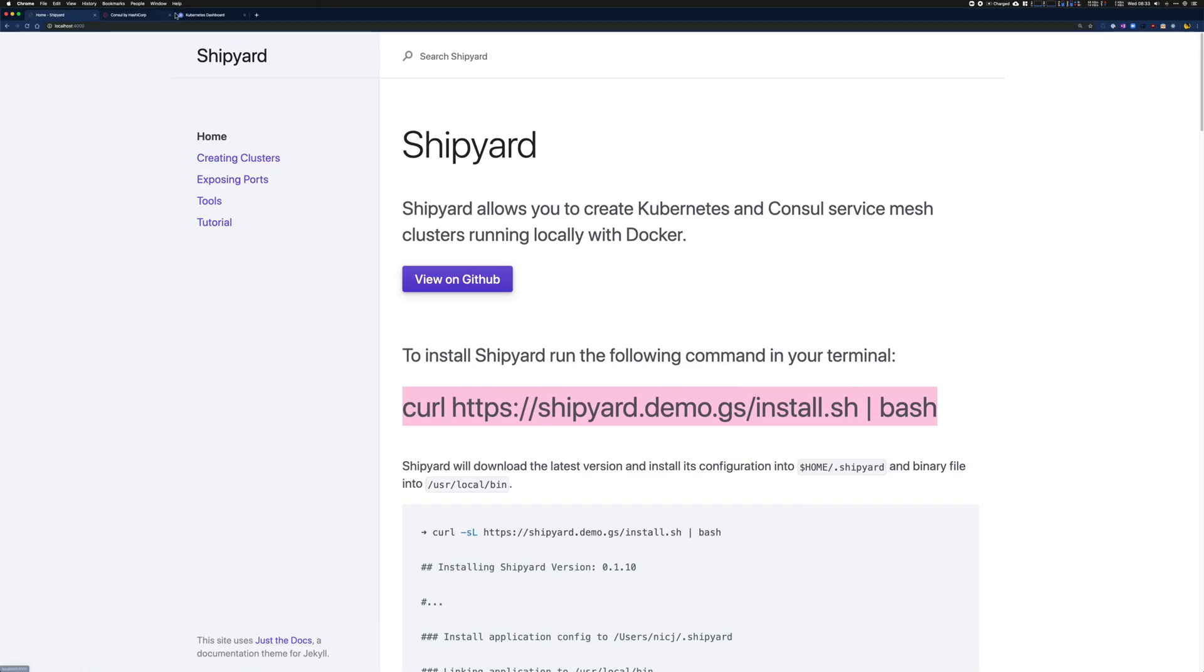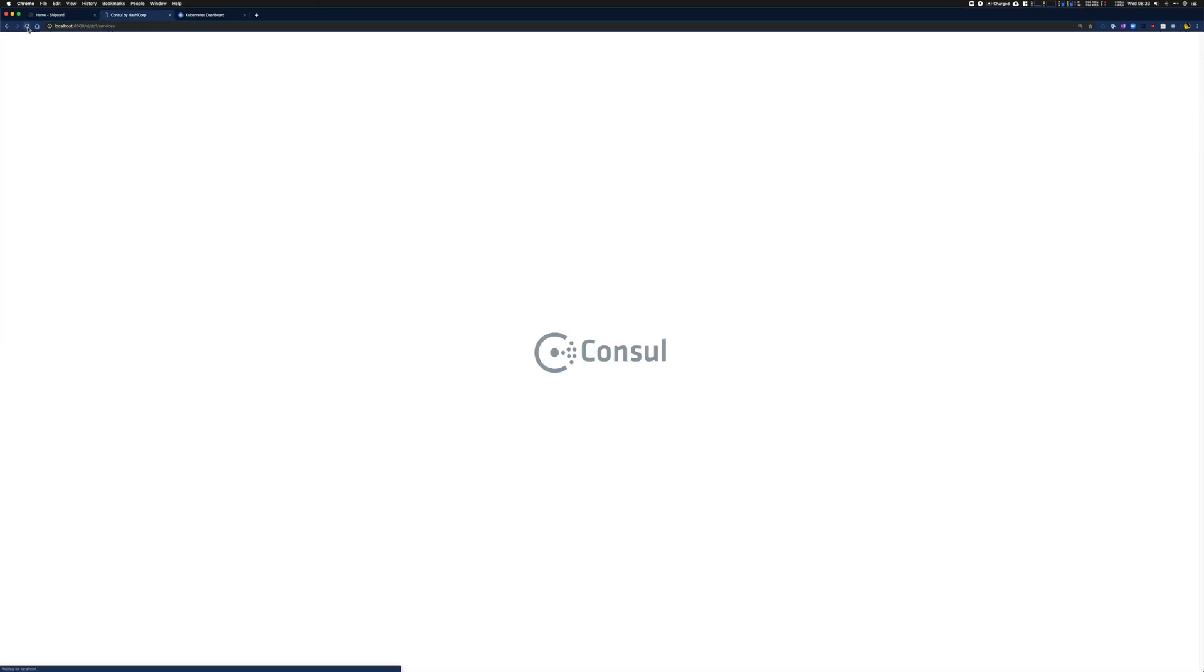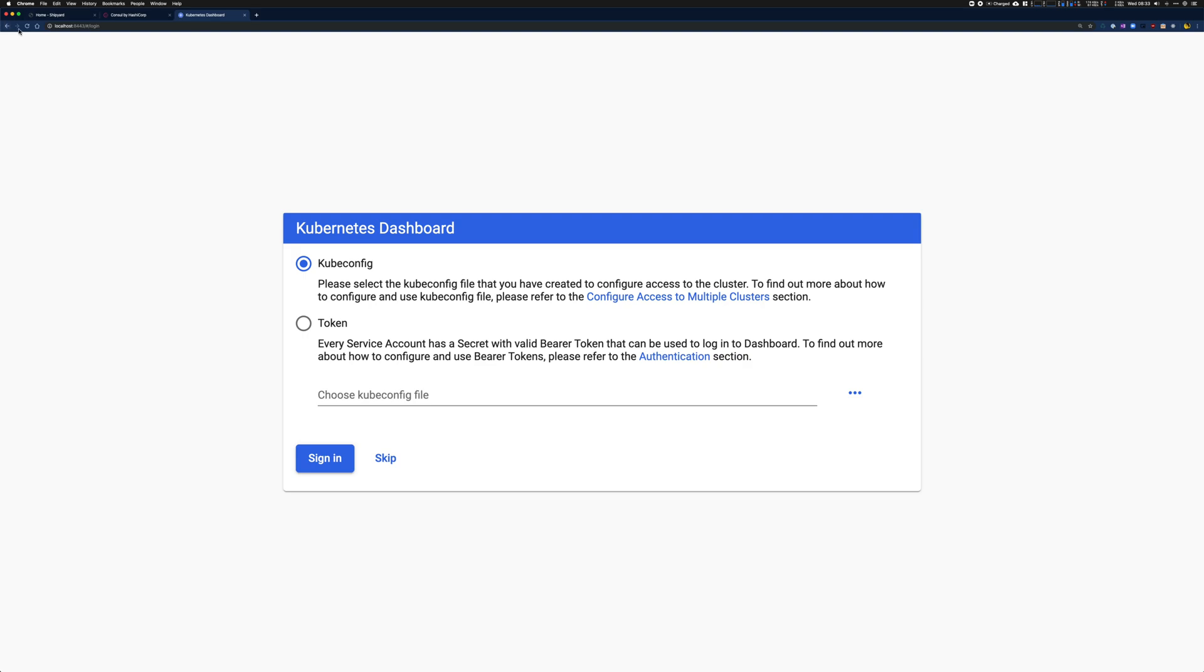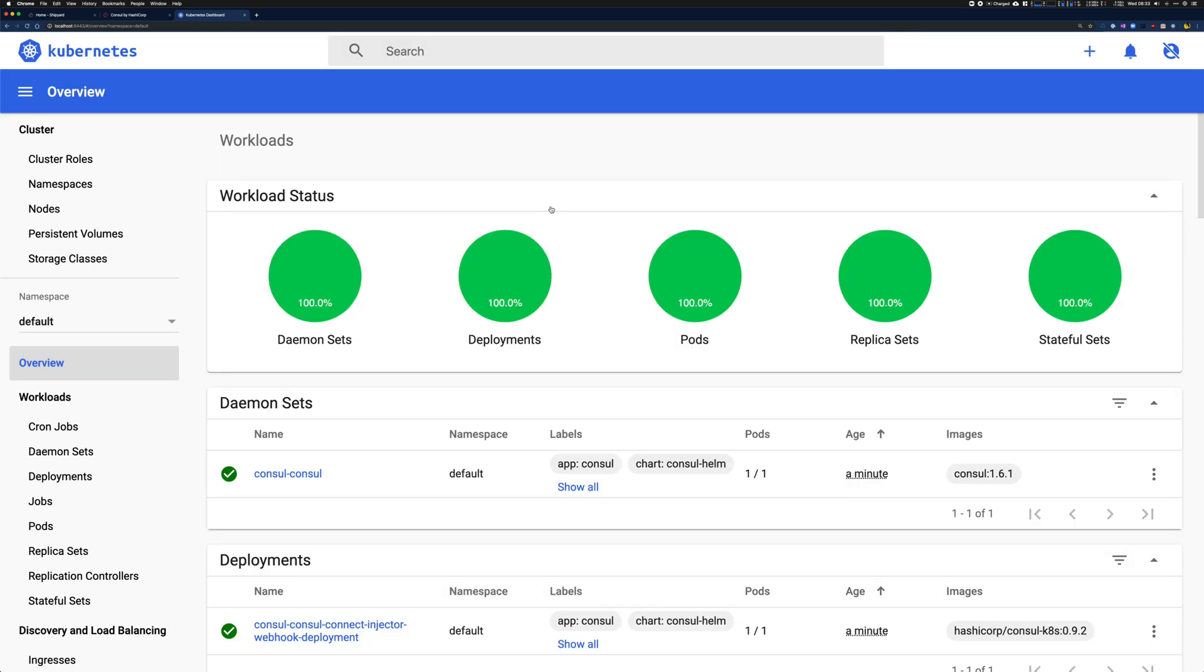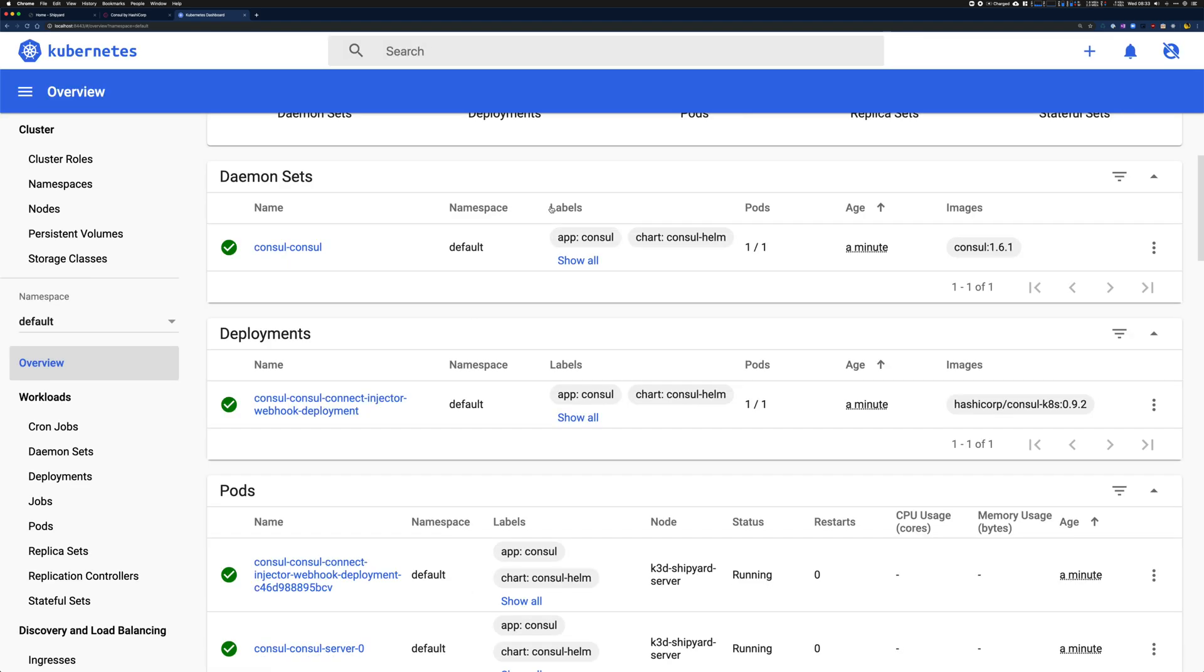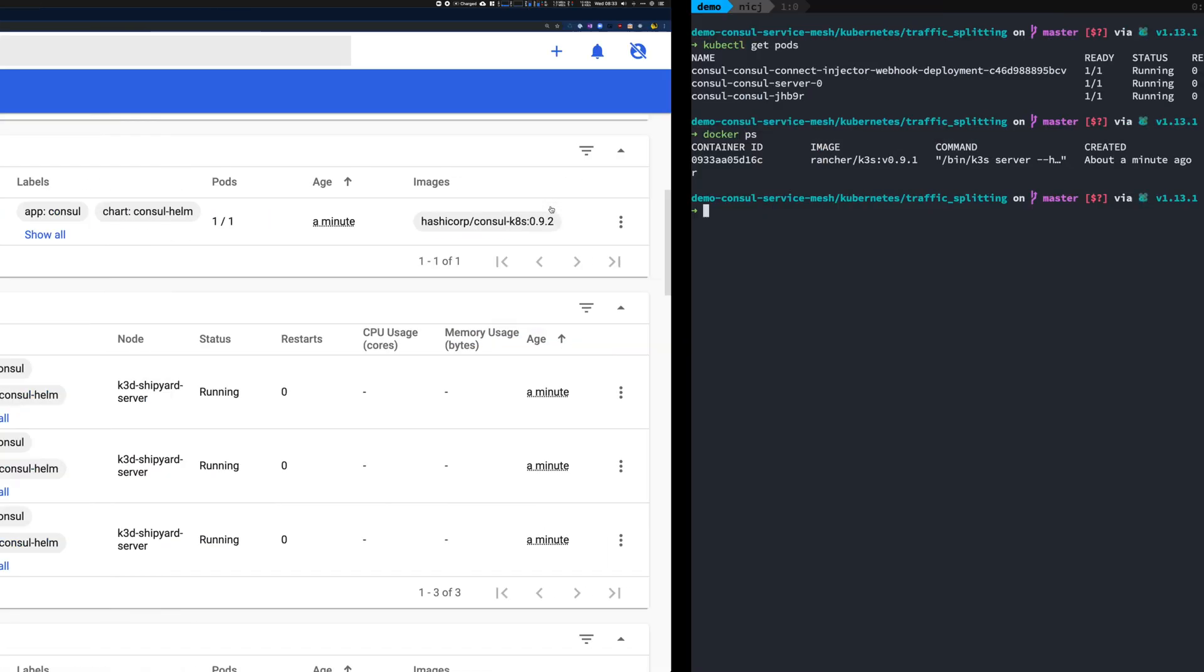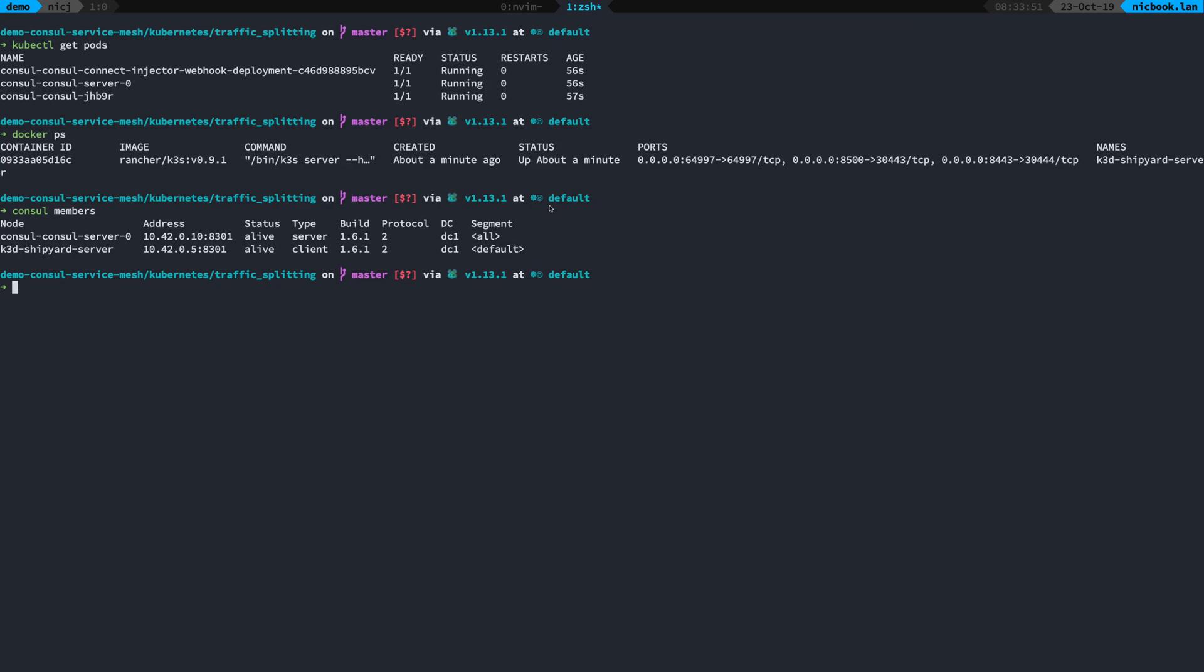What Shipyard also does is it exports the Consul UI to localhost 8500 by default, all of this is configurable, and also the Kubernetes dashboard. Authentication is disabled, I can just hit skip there, but you can see you've got the kube dashboard. The Consul API is available at the default location of localhost 8500, so if you've got the Consul tool installed you can just immediately use that to start interacting with things.